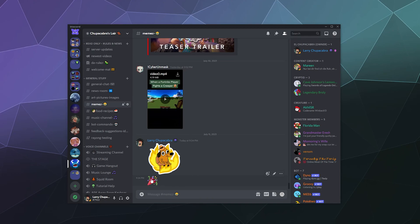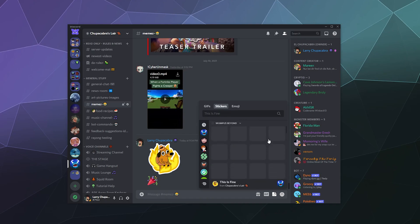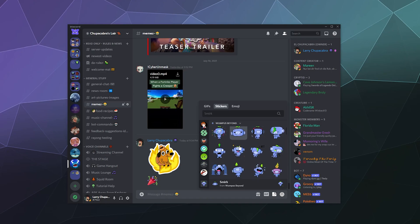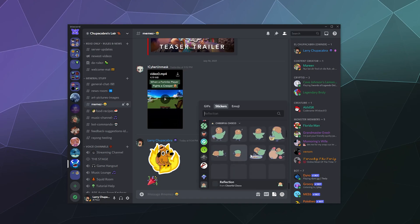Kind of like this little party popper thing here. You just click on this little sticker button here, and then you can click on some of the ones that you have uploaded to your server or pick from any of the other ones that are built into Discord.